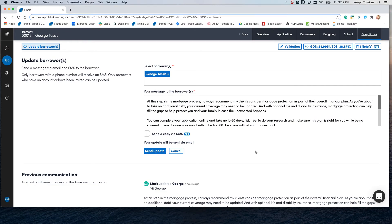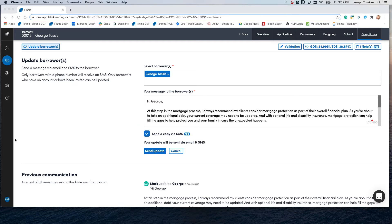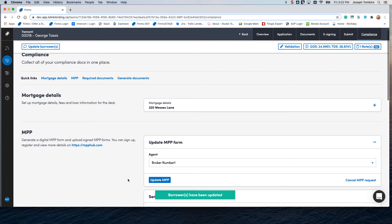And just like in the update borrower section, this is where you can come in and you can personalize this a little bit. Send a copy via SMS and send it through.